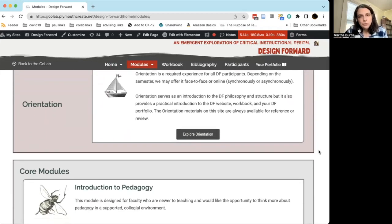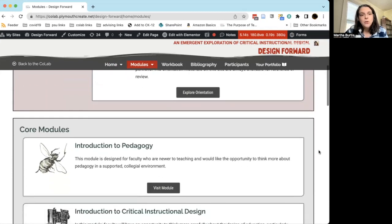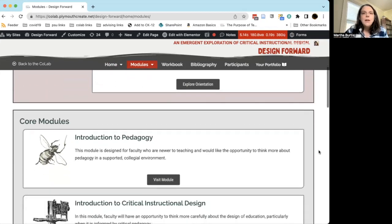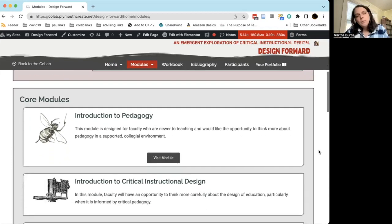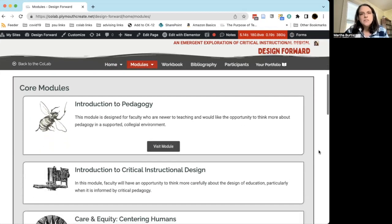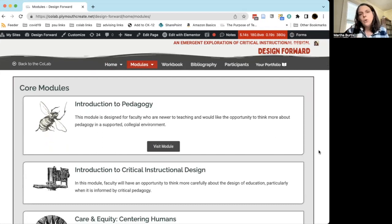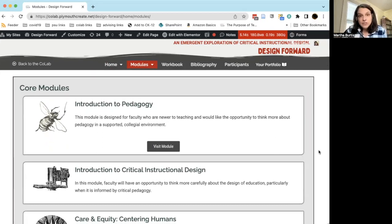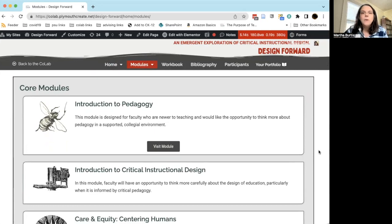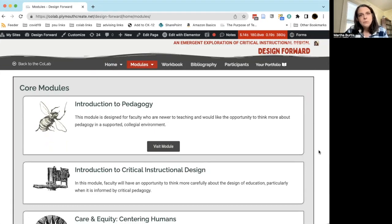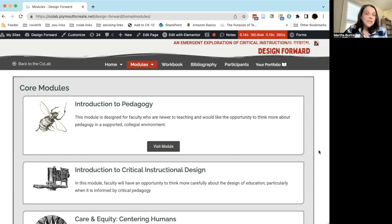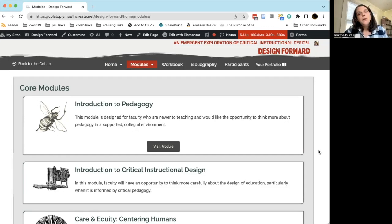The modules themselves are divided into two groups. The first group are called core modules, and we call them core modules because the topics they cover are really at the core of conversations about teaching. We have a module called Introduction to Pedagogy, which is a great program particularly if you're newer to teaching and you would really like the opportunity to think more about pedagogy in a supported collegiate environment.